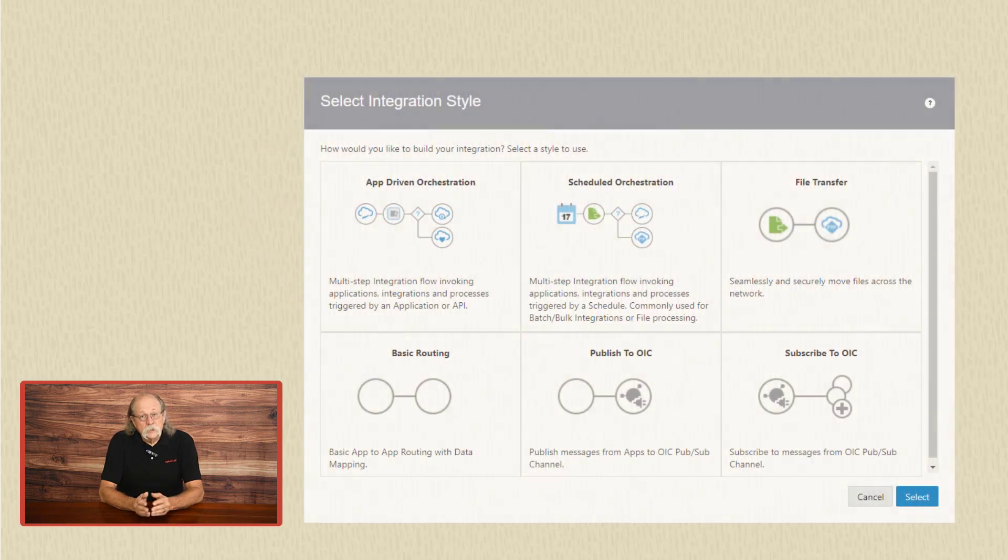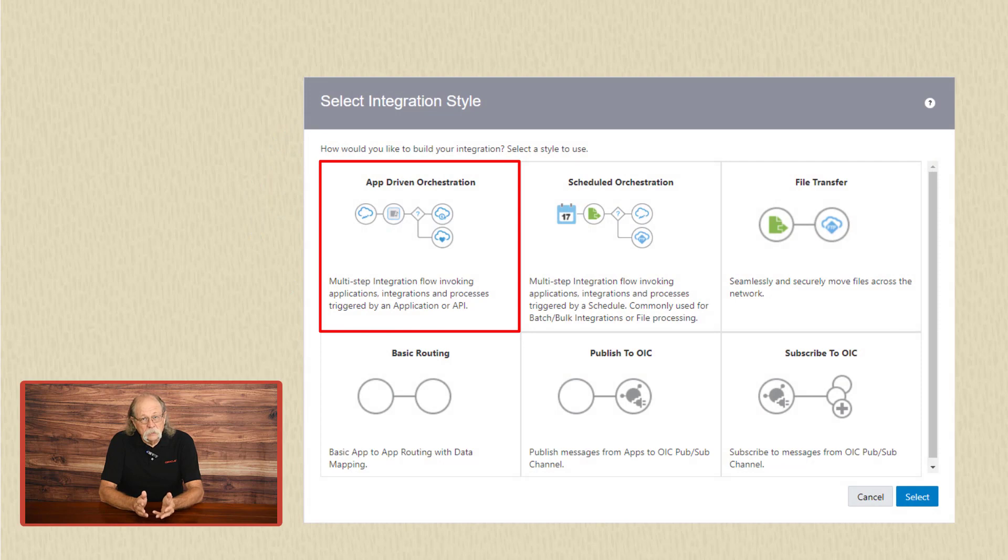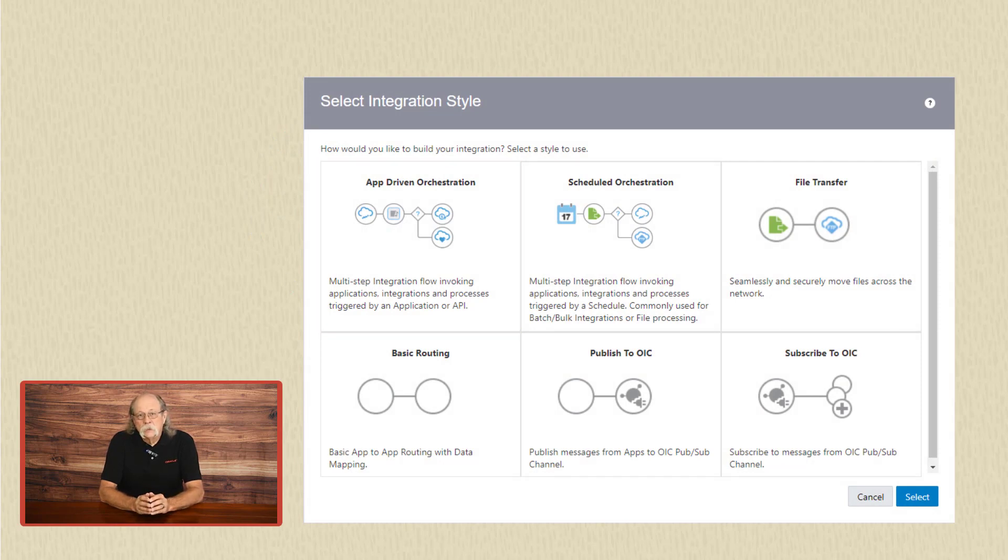Then there's the app-driven orchestration pattern. That's a really flexible and very powerful integration pattern. It's triggered by an event or a business object in some external system.